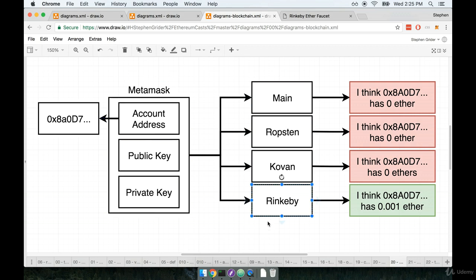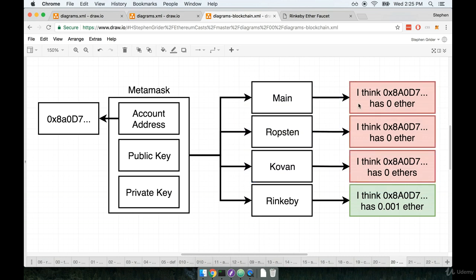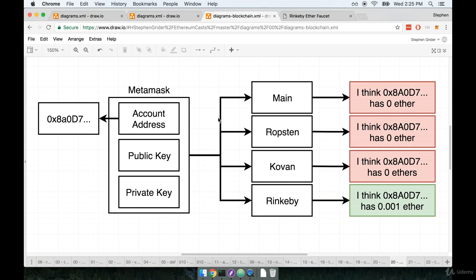So as far as Rinkeby is concerned, our account has 0.001 Ether inside of it. But as far as any other account is concerned, our account has 0 Ether inside of it. All these different networks can still have ties to this one singular account that we control. I just want to make sure that point was really clear.